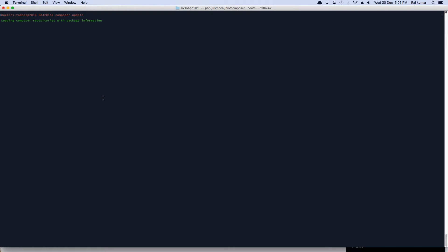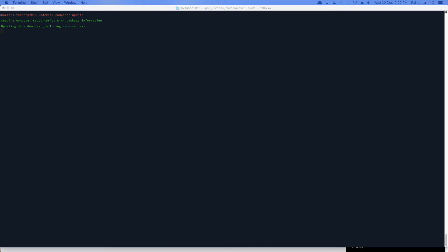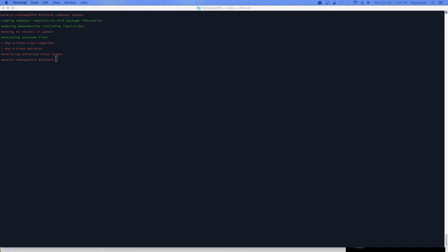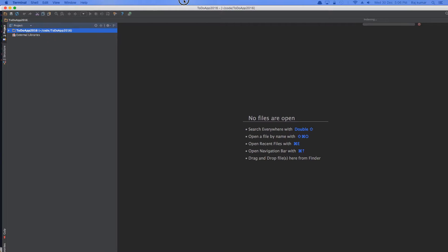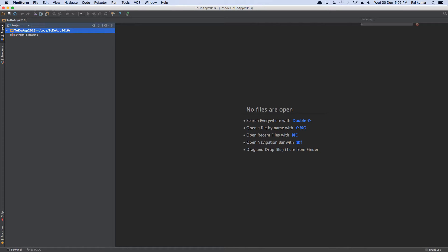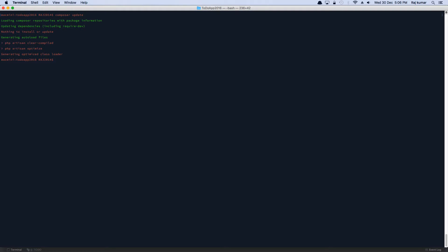Run composer update first. And then next thing you want to do is open up the text editor of your choice, which in my case is going to be PHPStorm. And once it's open, you want to open up the application wherever you have tried to save the application, open it up. And let's bring it out. And now the terminal has done its job. It's all good.